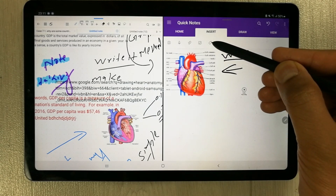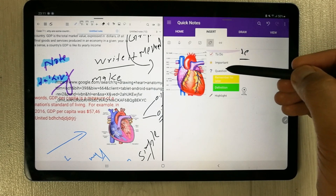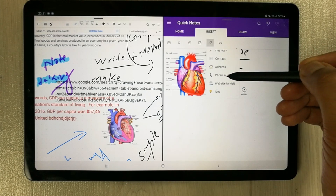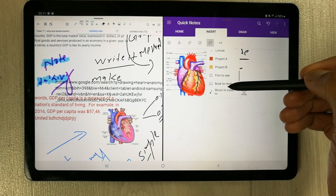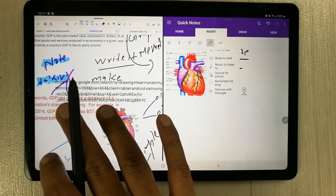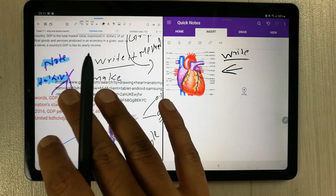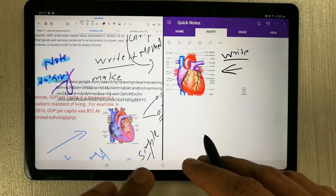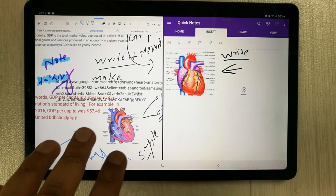The next tool in Microsoft OneNote is the tag tool. There are a lot of options available — for example, important, questions, highlight, contact, address, phone number, website, and much more. There is a lot in the tag option available in Microsoft OneNote. But there is no tag option available in Flexil.